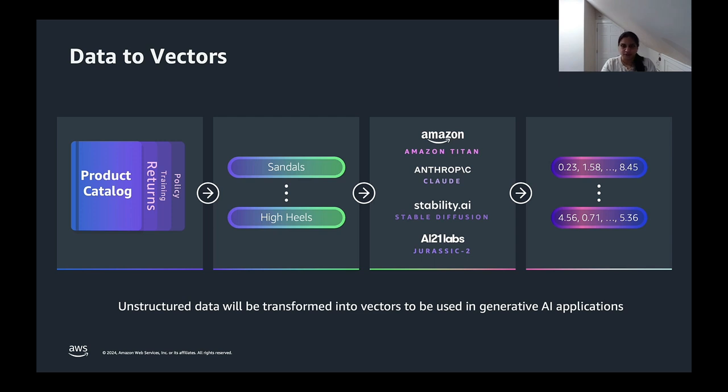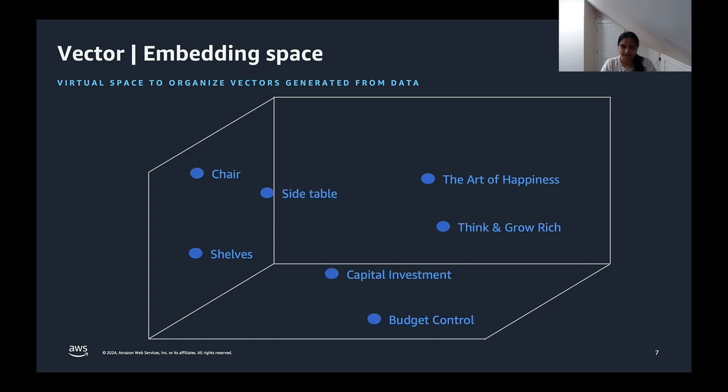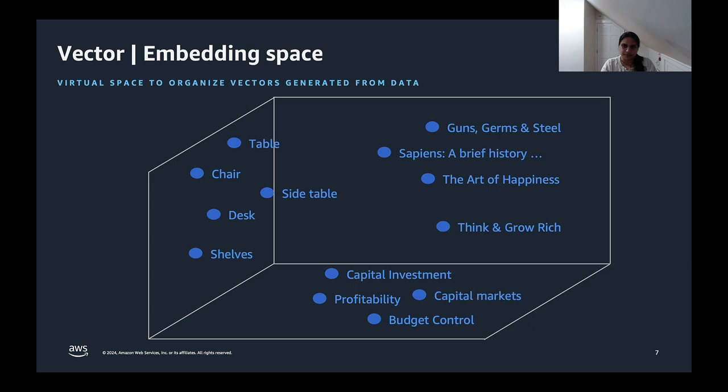On bedrock, you have multiple embedding models like Titan and Cohere to transform the words into vectors. An embedding space would then start to look something like this. This is a three-dimensional example, but as your number of dimensions increase, it can get to be an enormous scale.